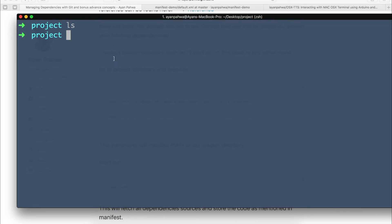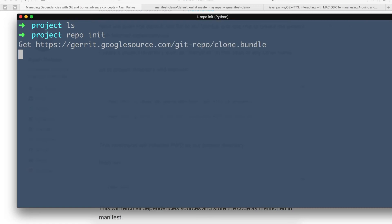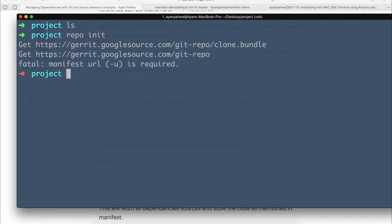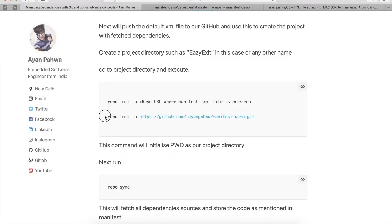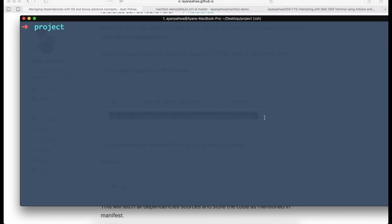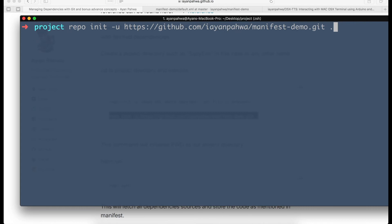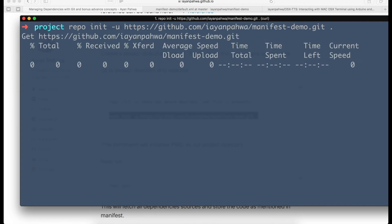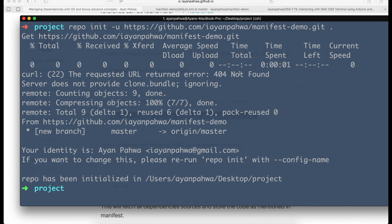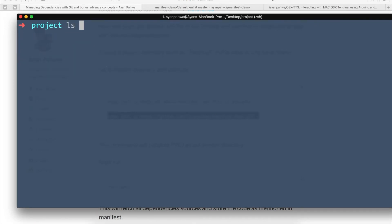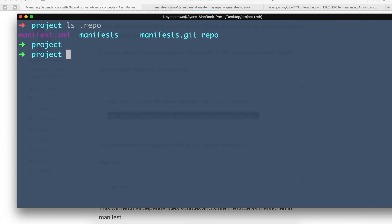So let's create a project — we'll call it 'project'. In this project I want all my dependencies to be fetched. The repo init command tells repo where to fetch the manifest from, then it reads the manifest and gets all the files. I'll execute: repo init -u and the URL where the manifest file is stored. The dot tells repo that my present working directory is the root folder of my project. Once executed, it will fetch the default.xml file and create a hidden .repo directory containing all the metadata.